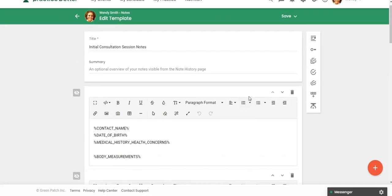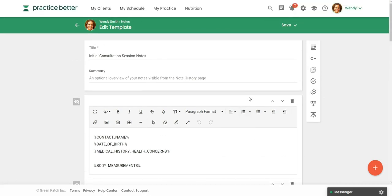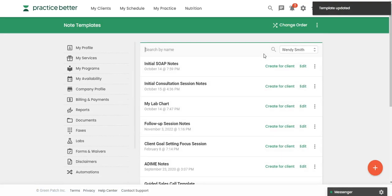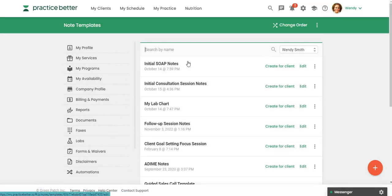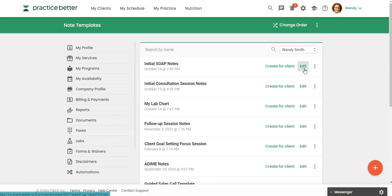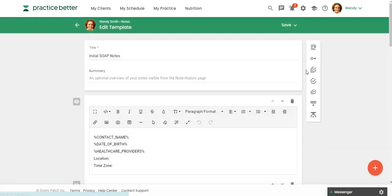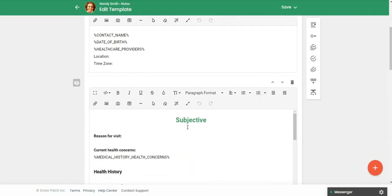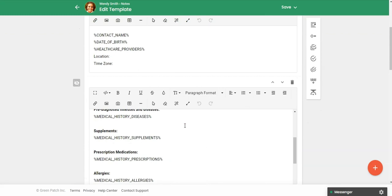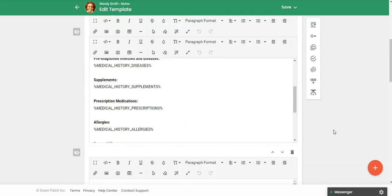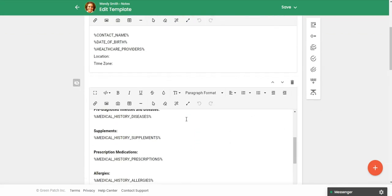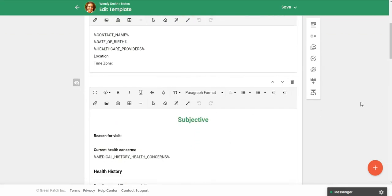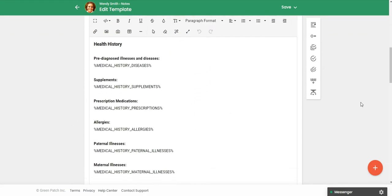So that is an example of one template. I'm going to save and exit. I just want to show you a couple other ones. So we also have our SOAP notes. If that's something that you use with your clients. So we have the subjective right here, I'm actually going to toggle this. And again, you can see these placeholders.